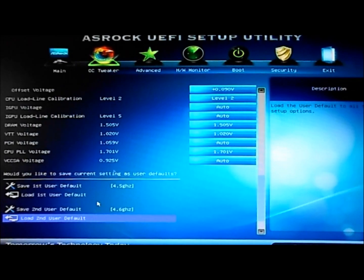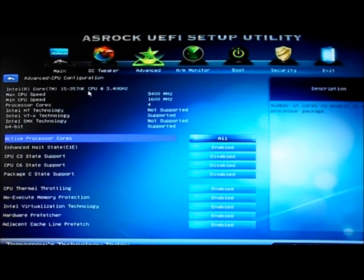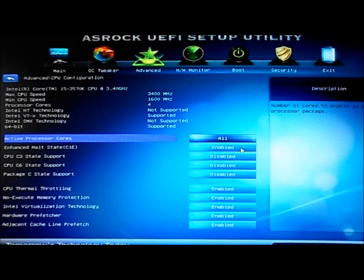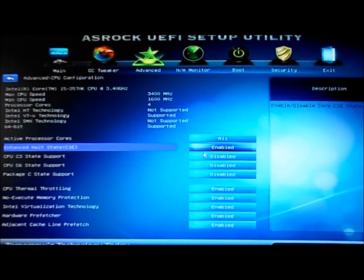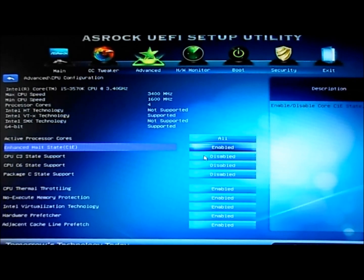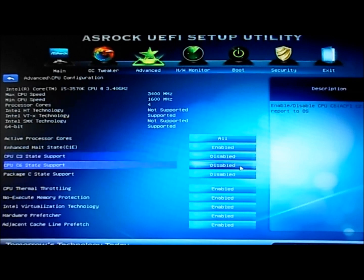Now we're going to go into the Advanced tab and then to CPU configuration. I'd like to turn off most of the C-state packages except for C1E. I'd like to leave that enabled because it allows my computer to sleep.